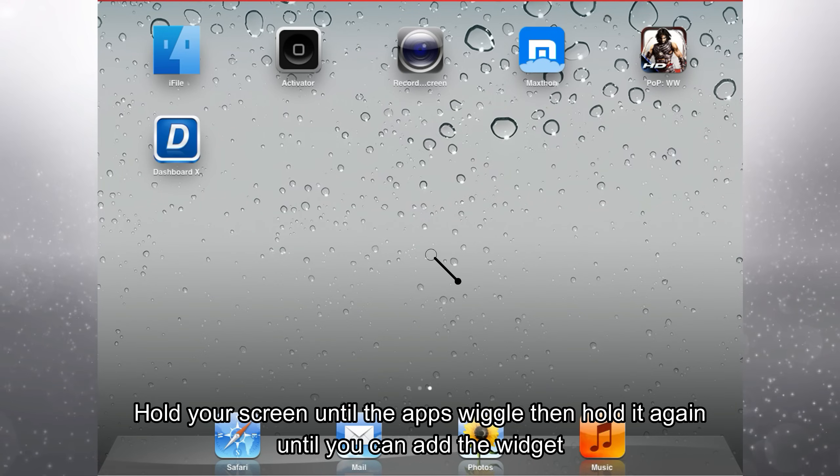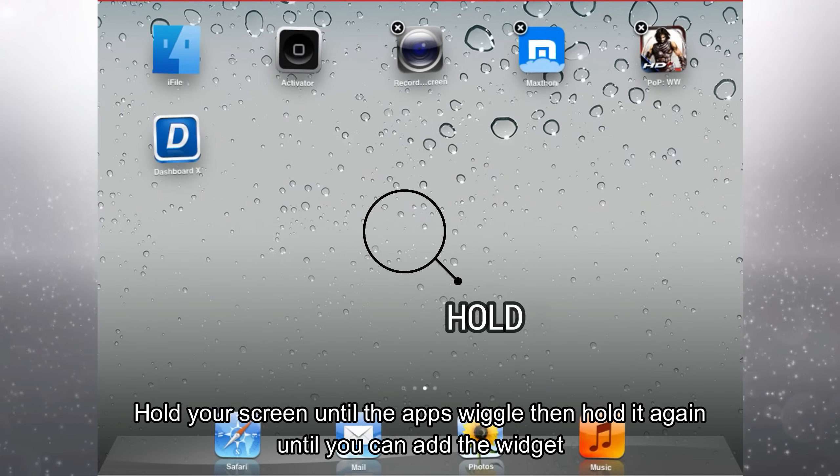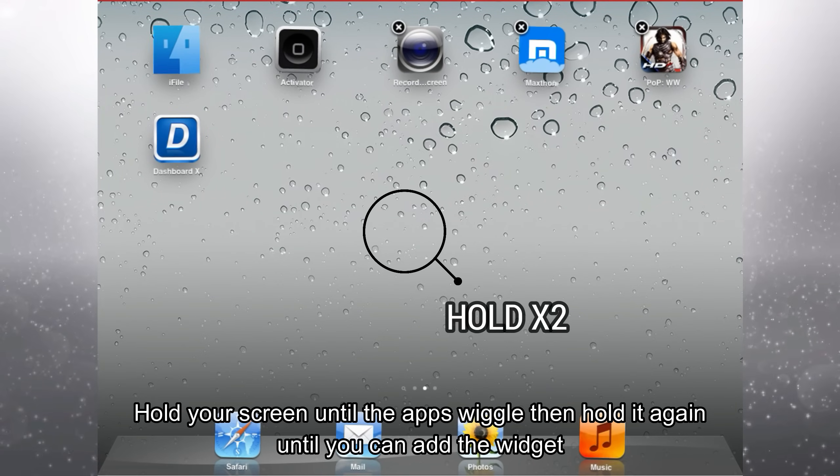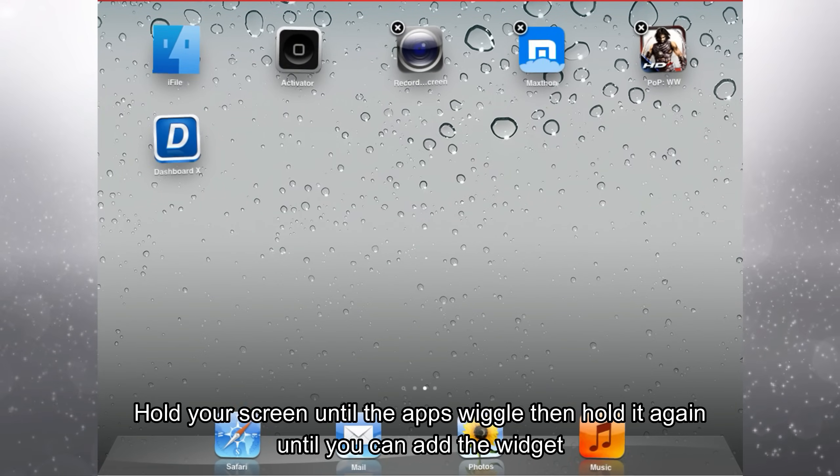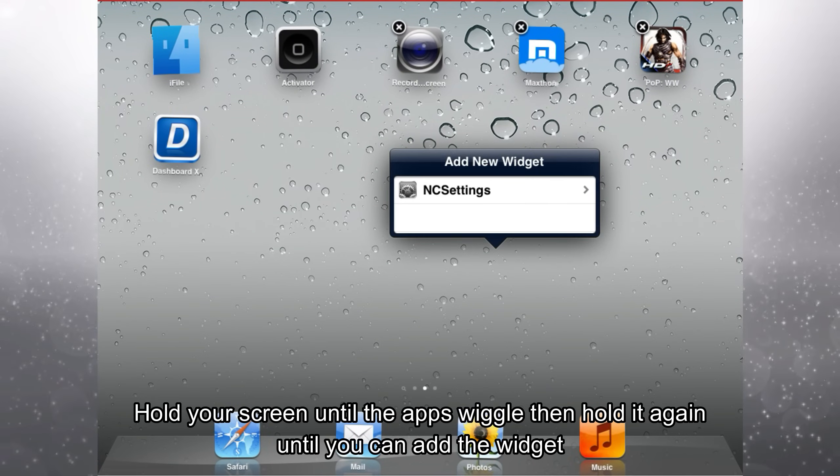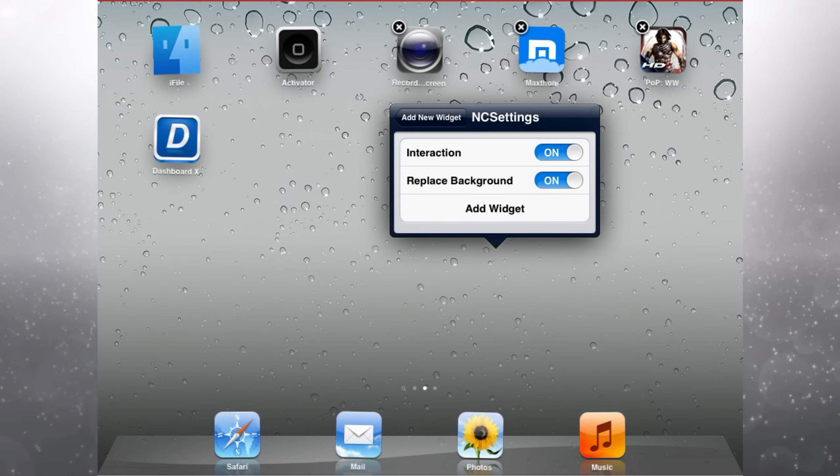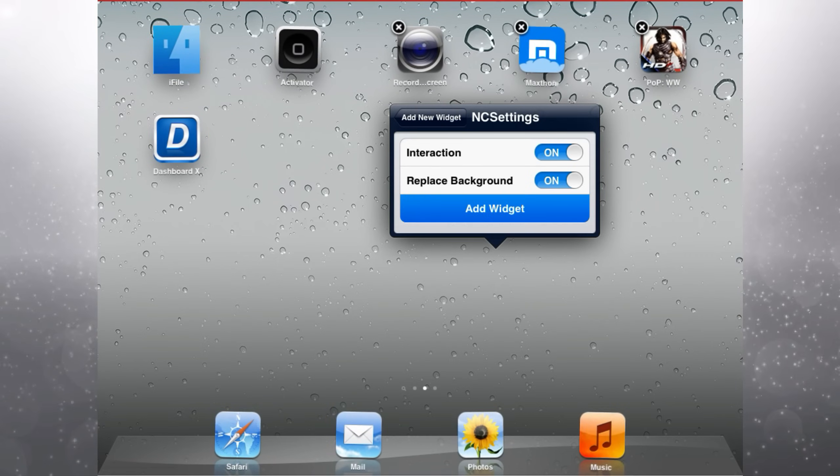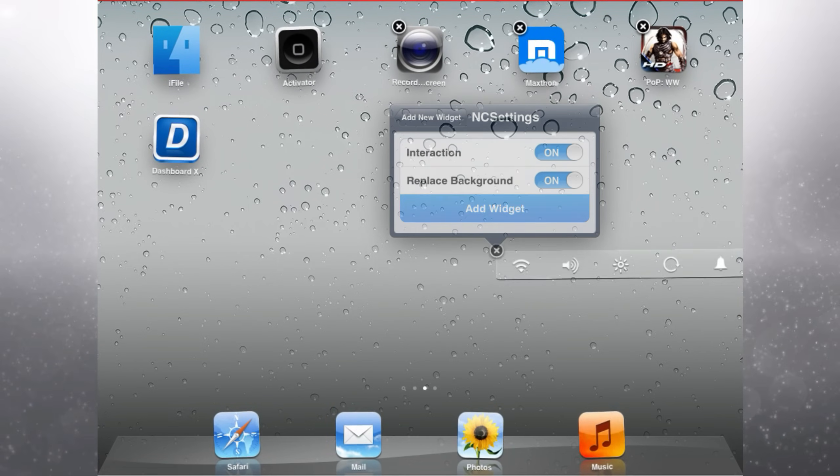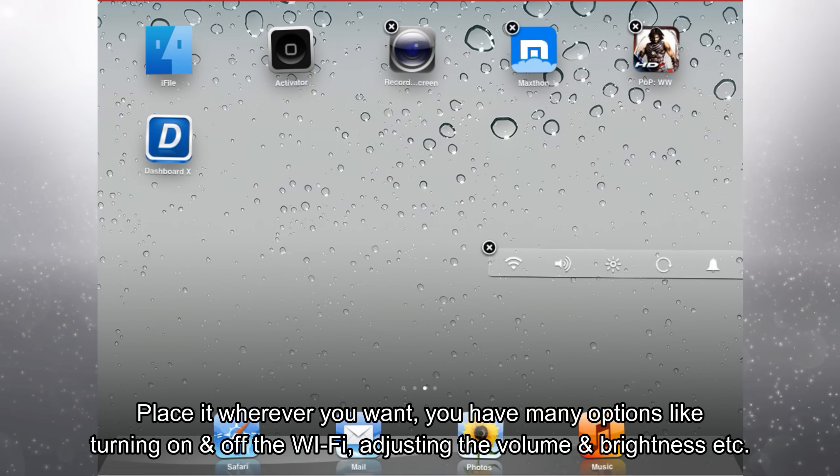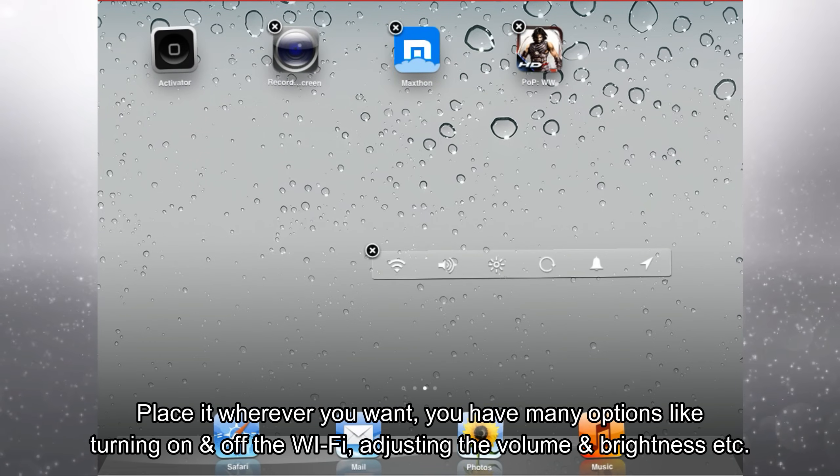Hold your screen until the apps wiggle. Then hold it again until you can add the widget. Place it wherever you want.